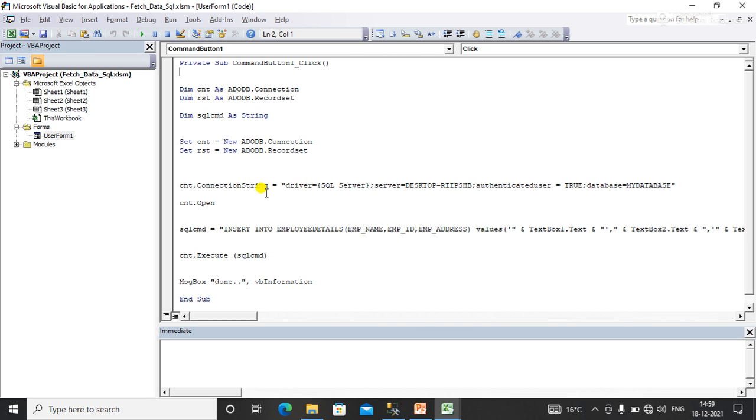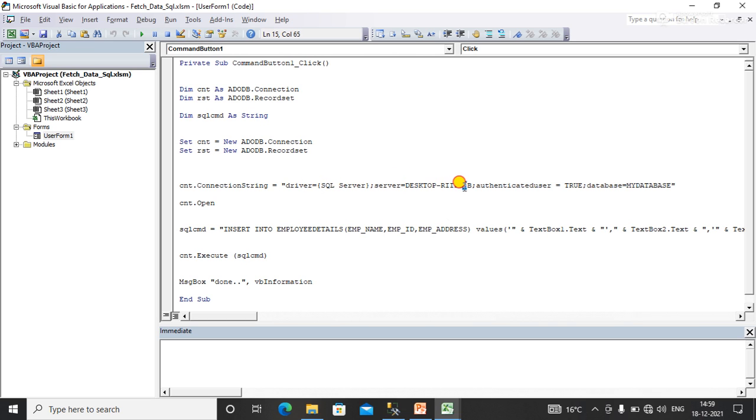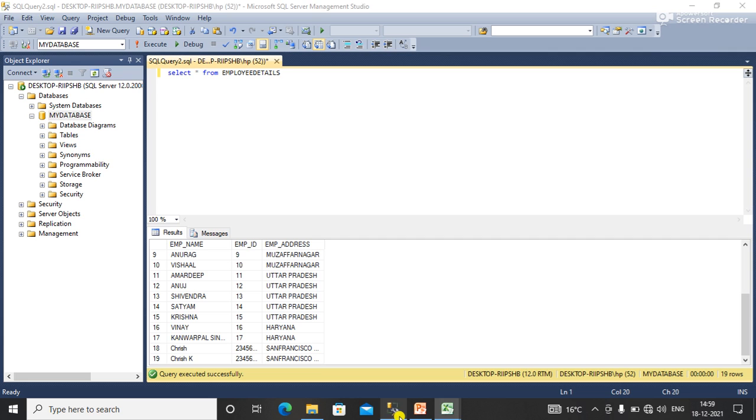Here I've used the connection string to establish the connection between Excel and SQL server. You need to write the SQL server name. You can see this is my SQL server name.